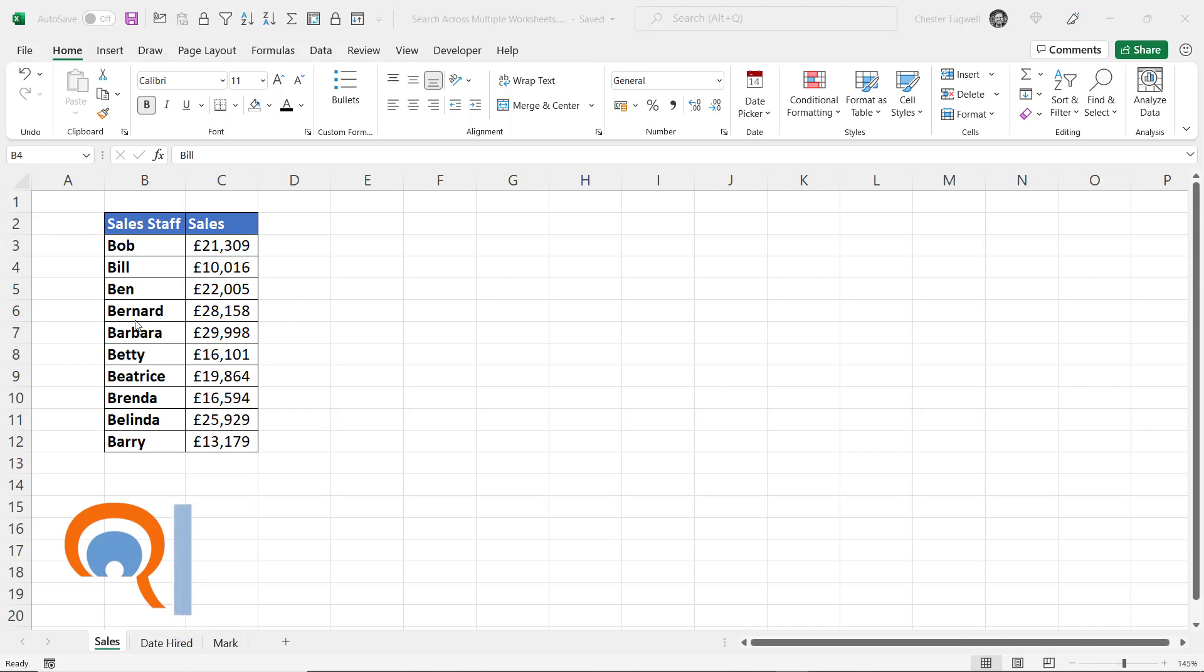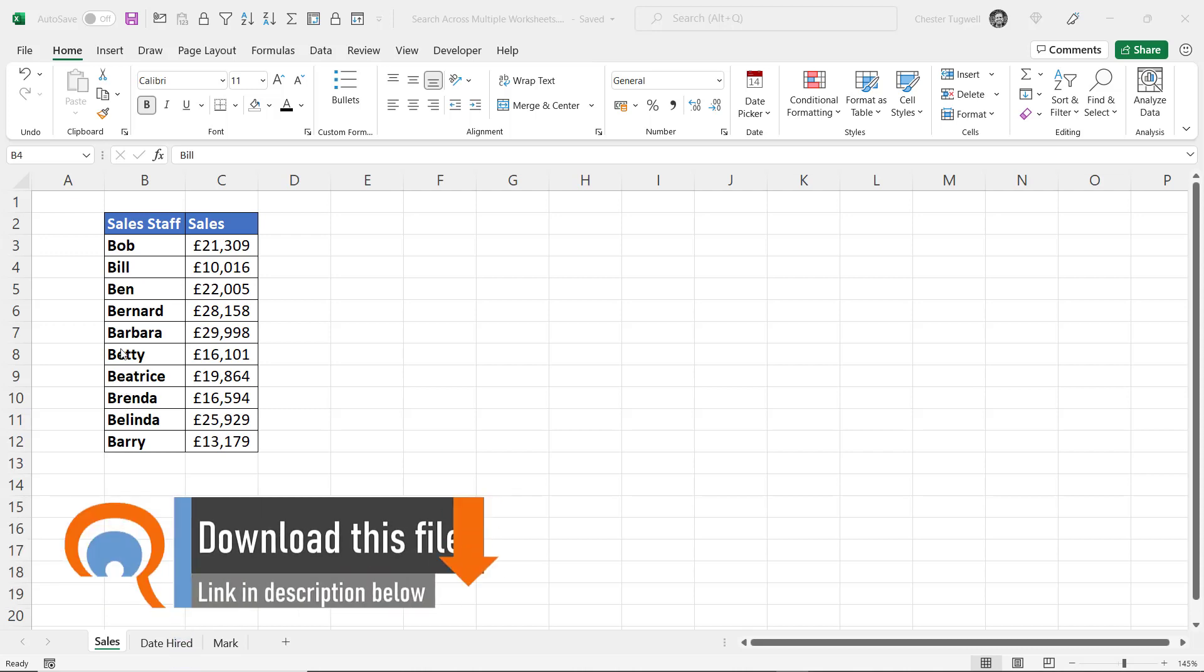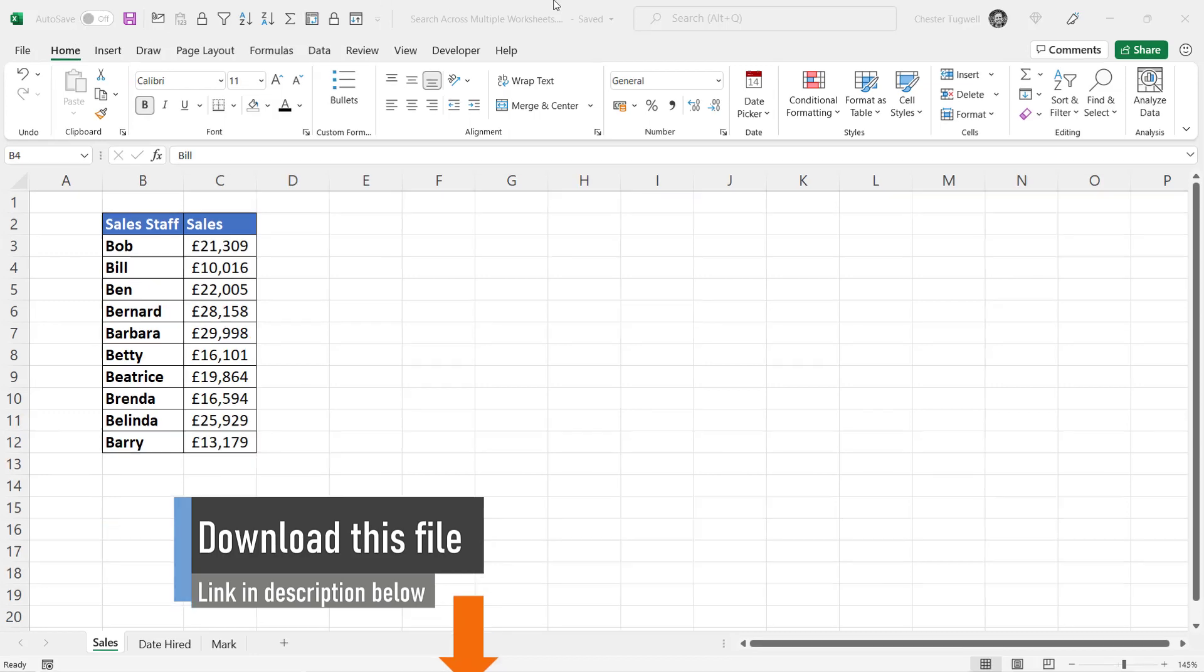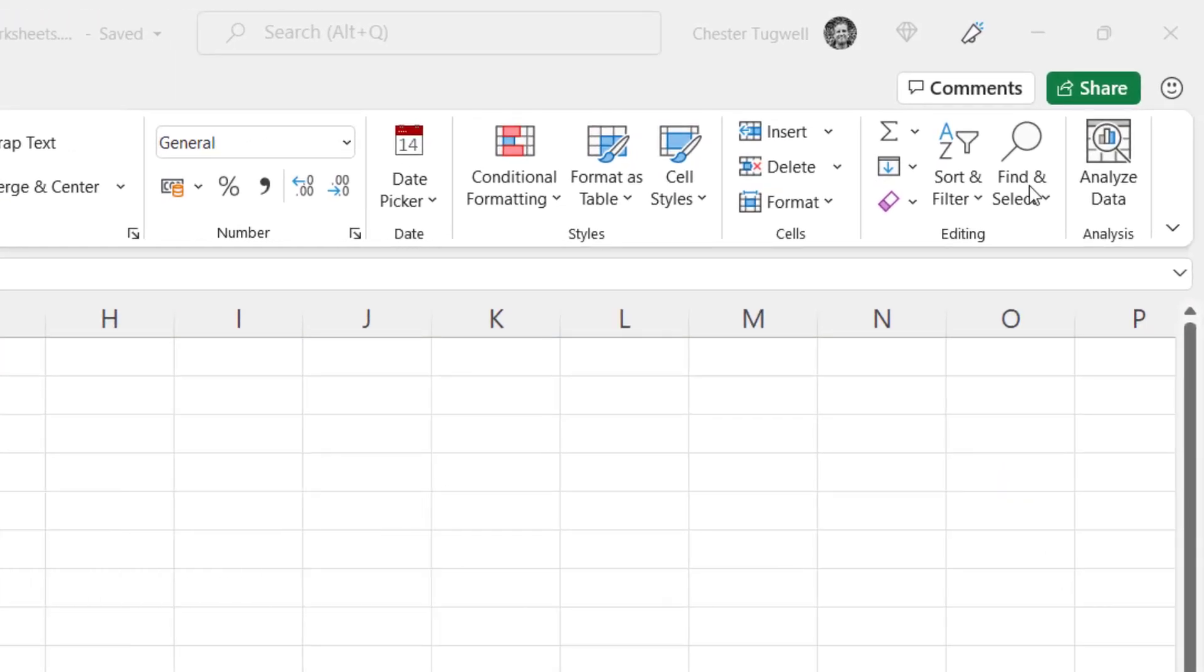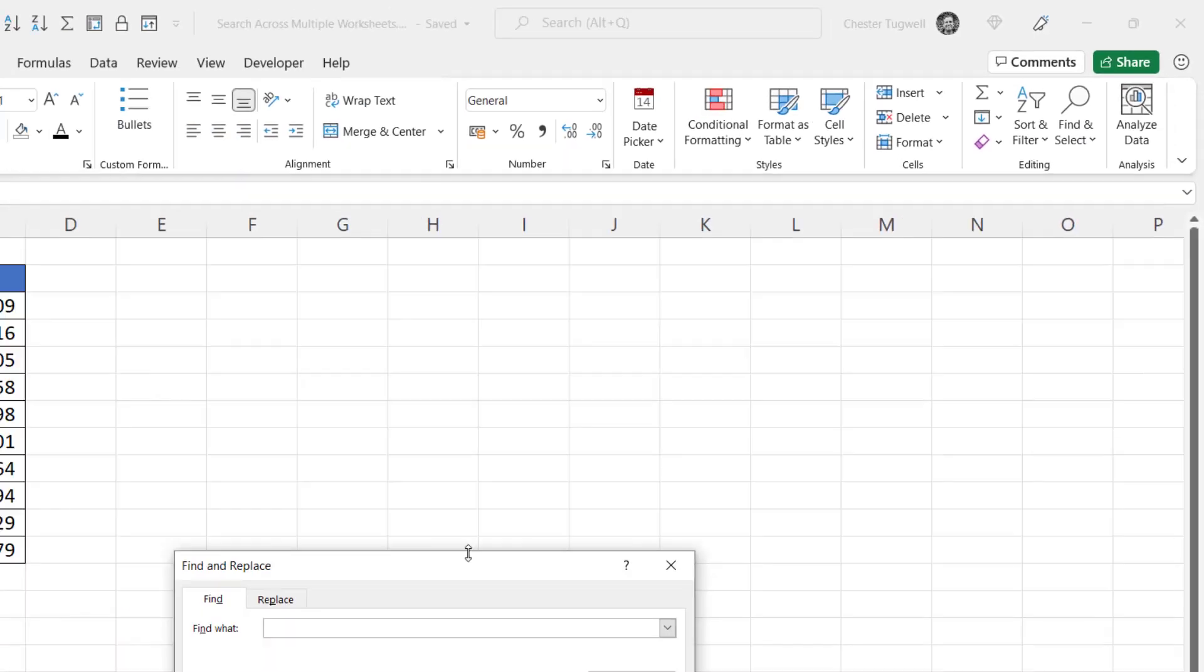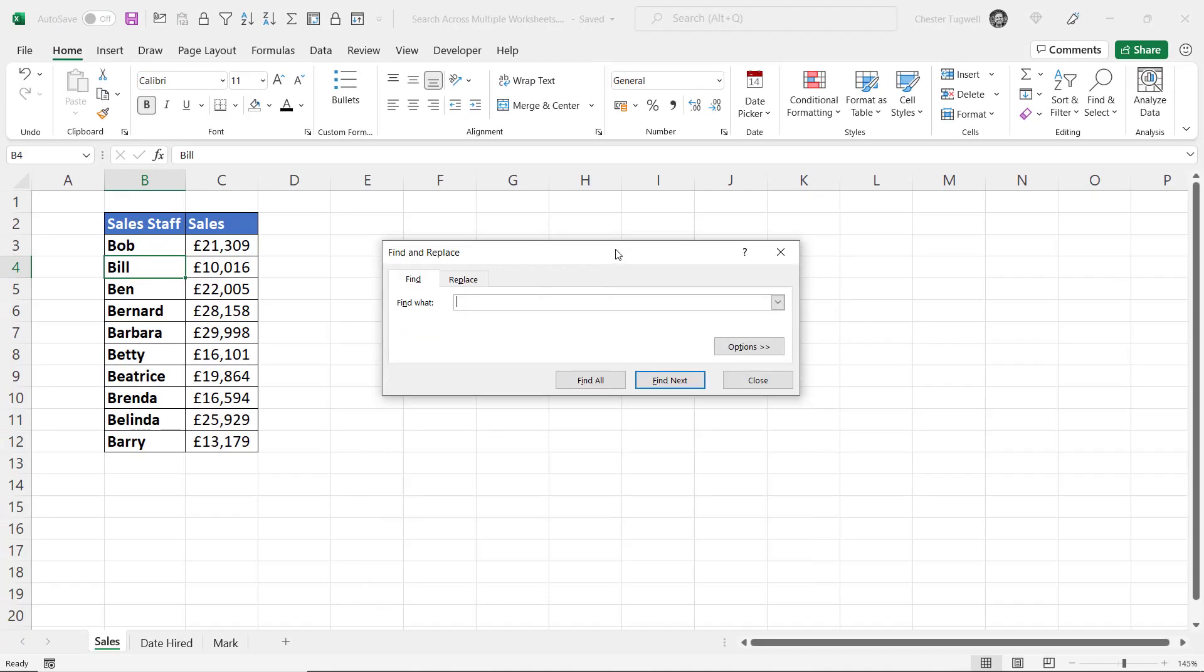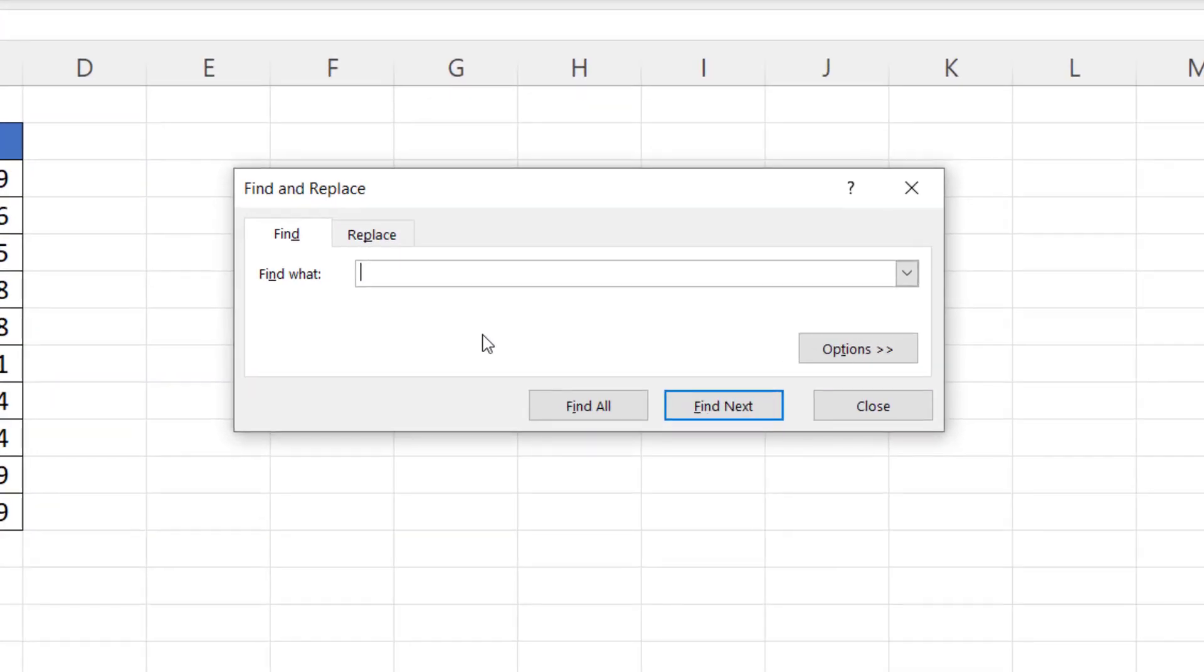So let's start by looking for the word 'bill' across all the sheets in this workbook. I go up to the Home tab on my ribbon and over to Find and Select, go to Find. This gives me the Find and Replace dialog box. I type in what I'm searching for: 'bill'.